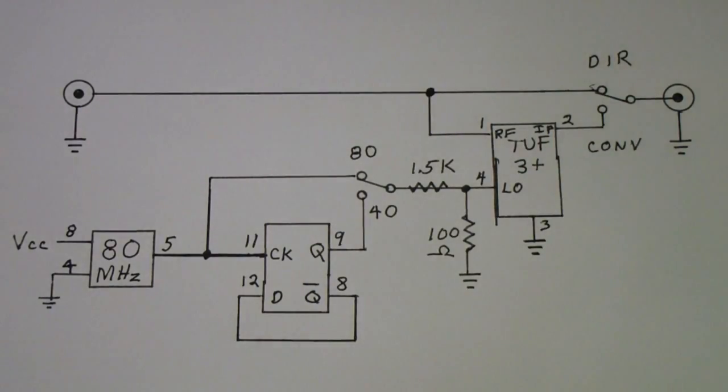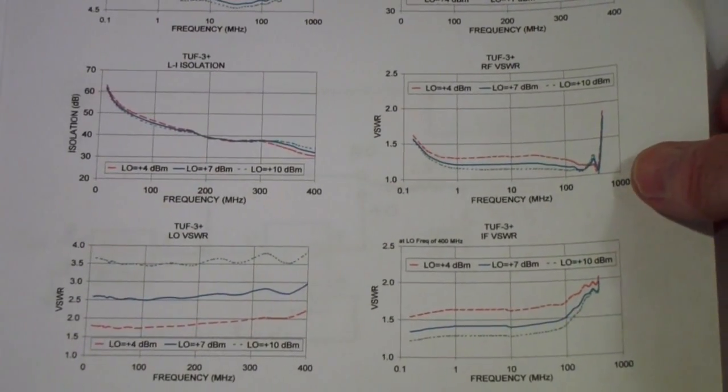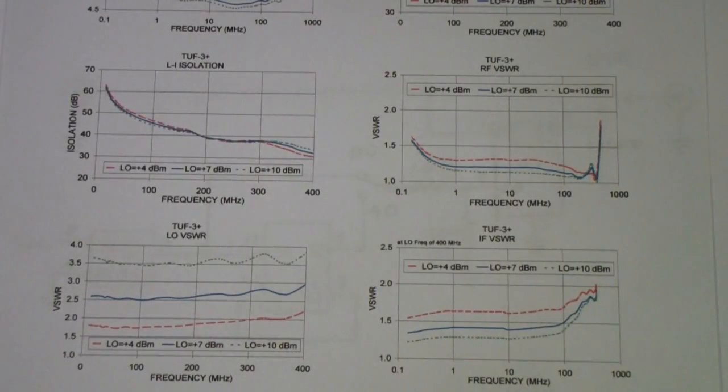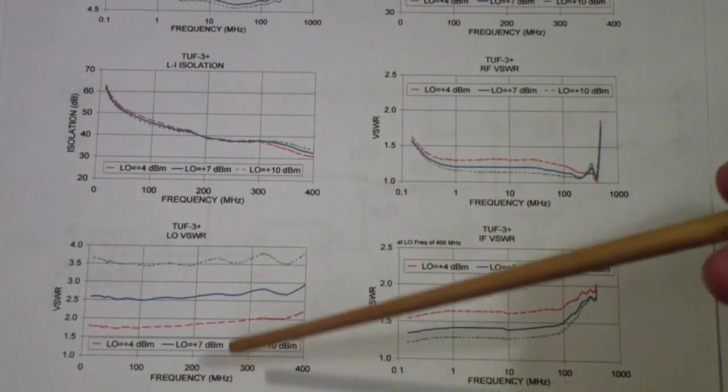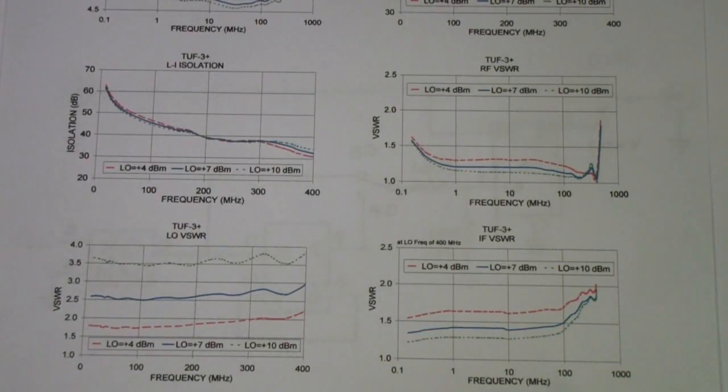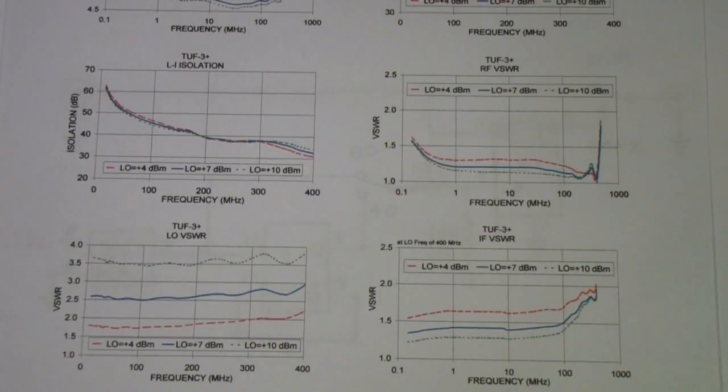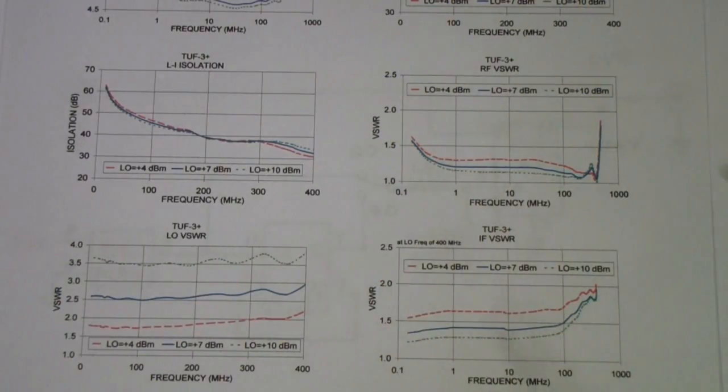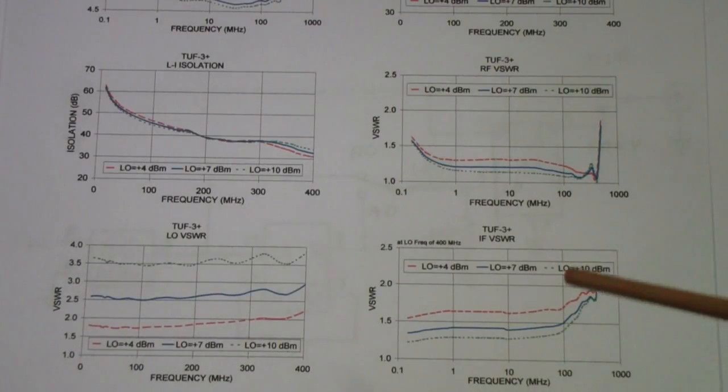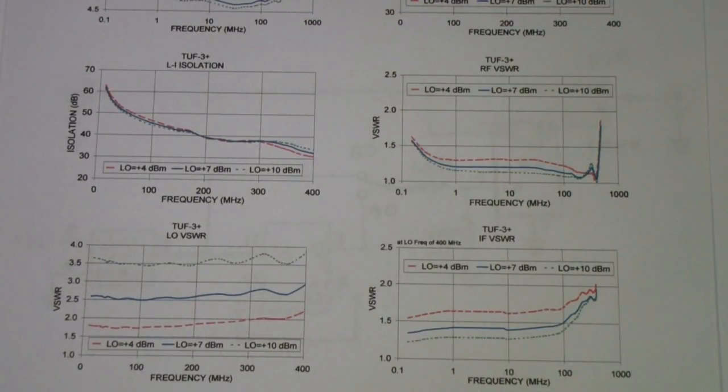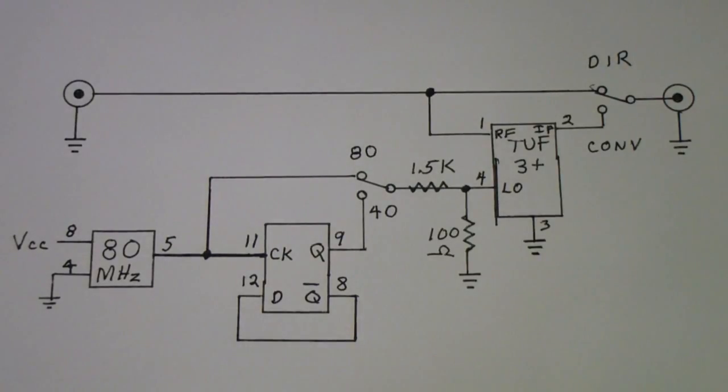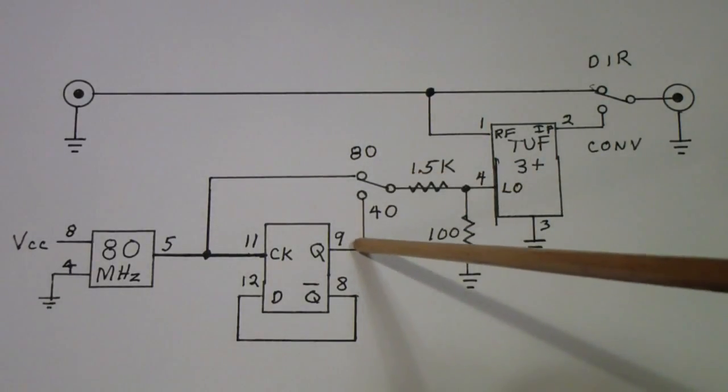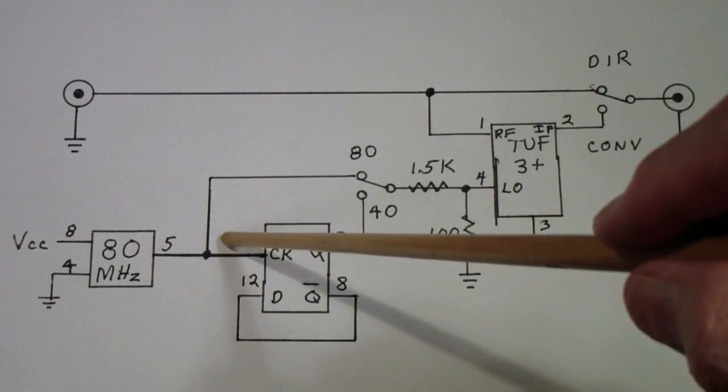I chose this one in part because of its lower conversion loss. Since it's a diode mixer it has no gain. But part of the reason was I was studying the performance curves of this one versus the TUF1 and I decided to go with the TUF3 partly because of what happens when you use a little bit lower LO level. The reason I do that is I'm trying to minimize the spurious signals in the mixer.